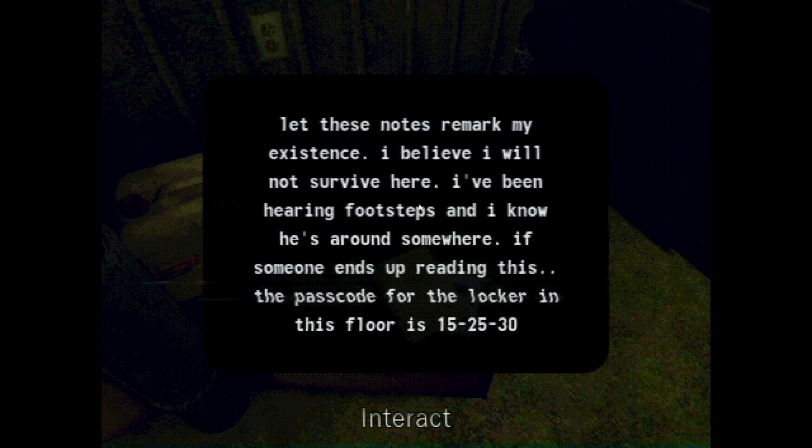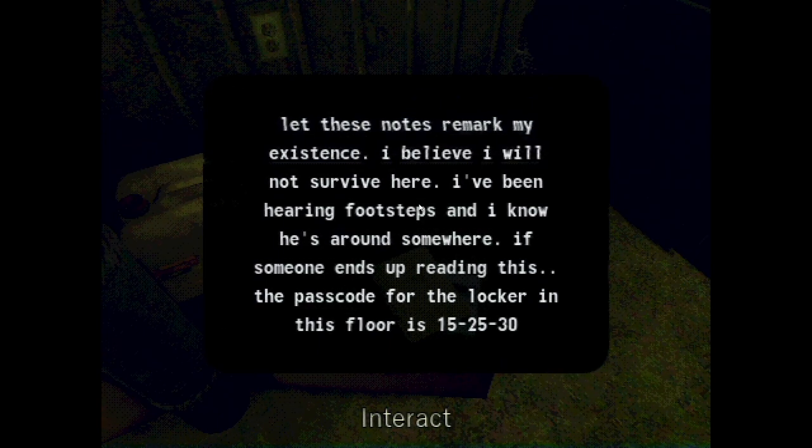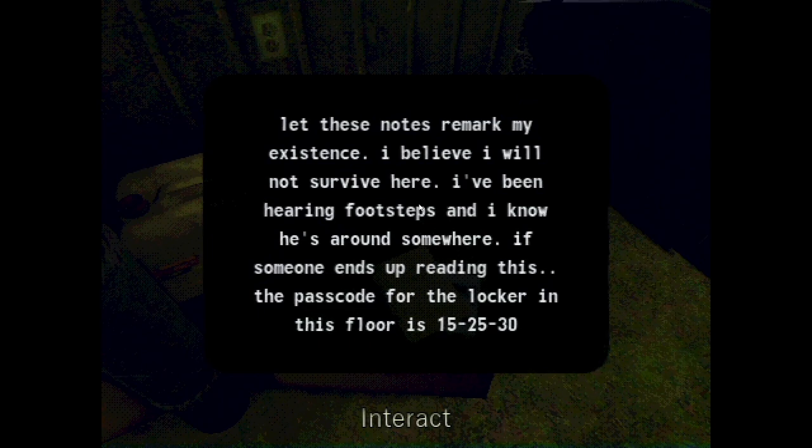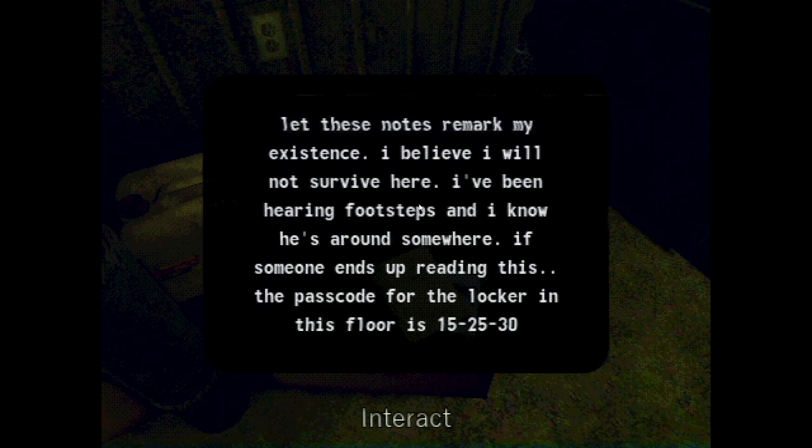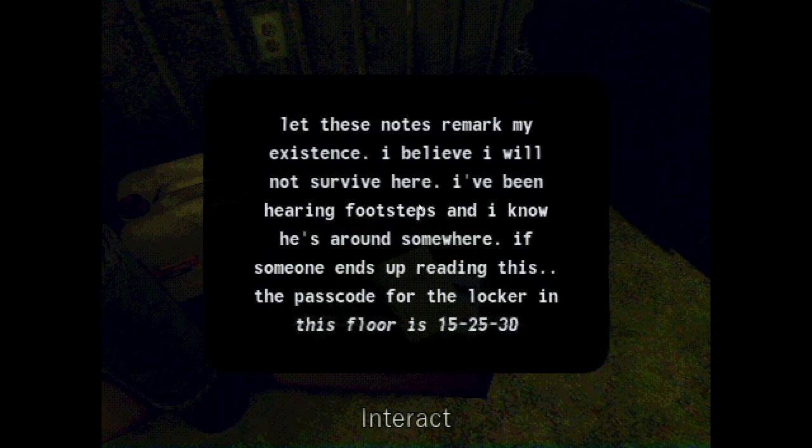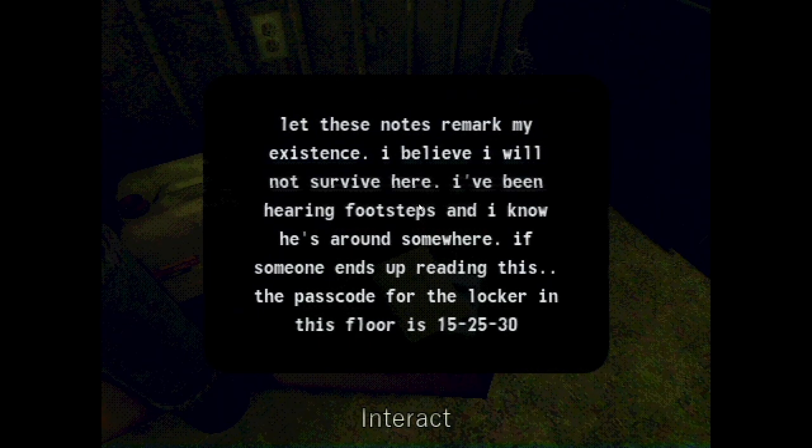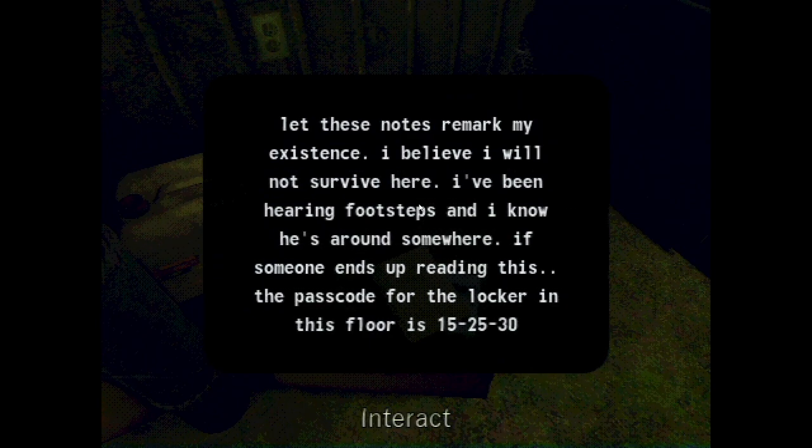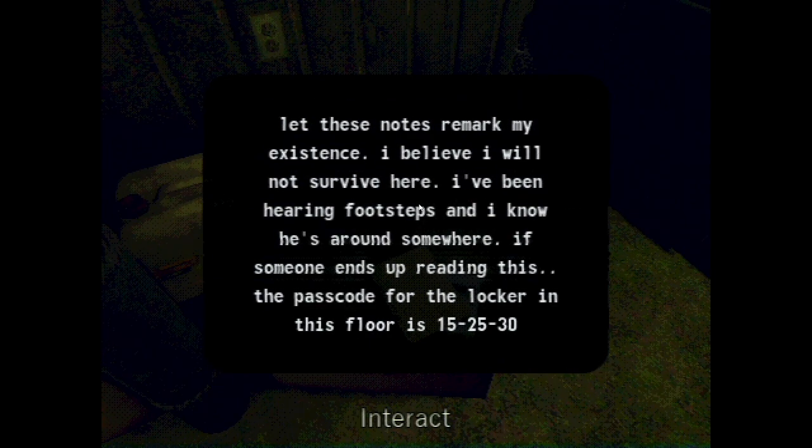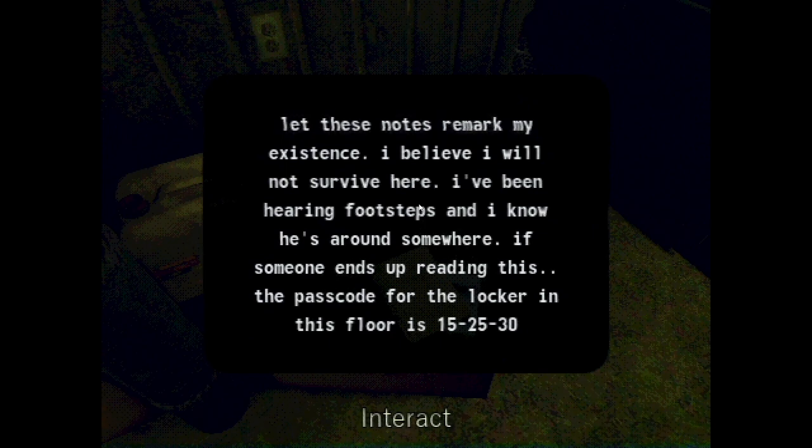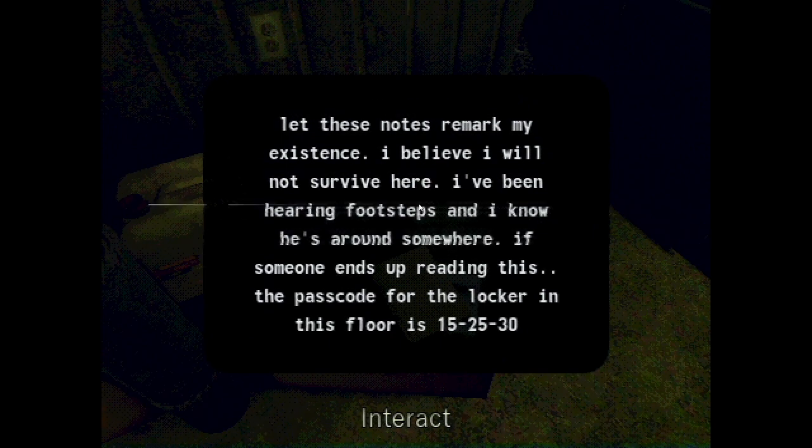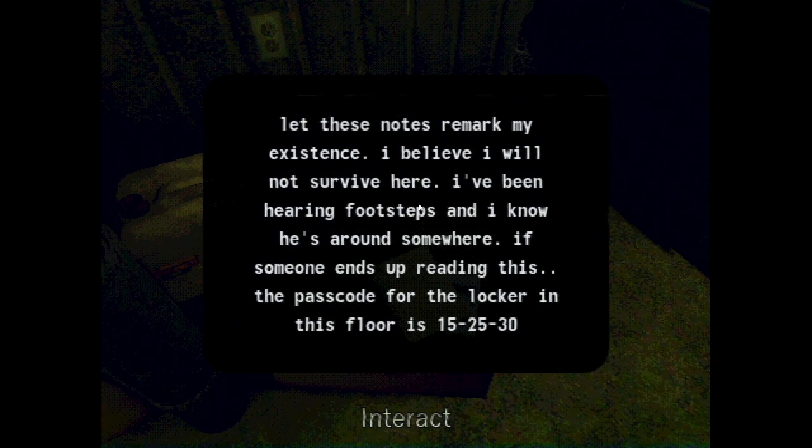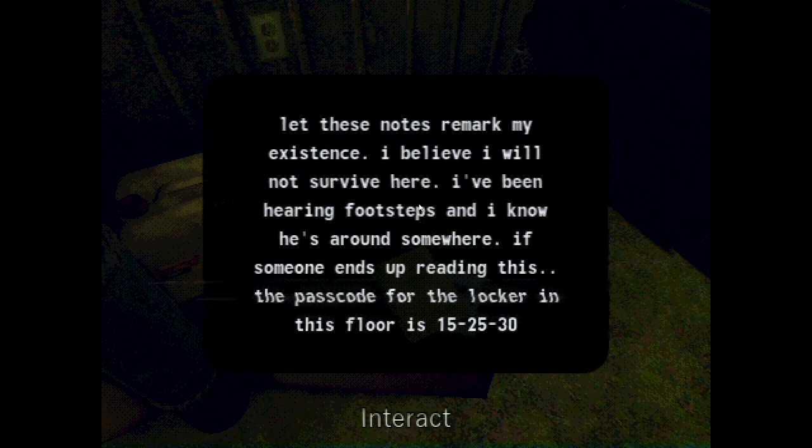Let these notes remark my existence. I believe I will not survive here. I've been hearing footsteps and I know he's arriving somewhere. If someone ends up reading this, the passcode for the locker and this floor is 15-25-30. We're gonna have to write that down.